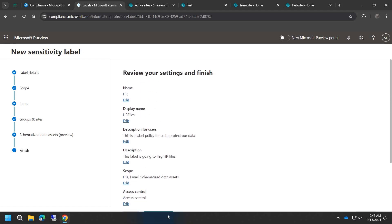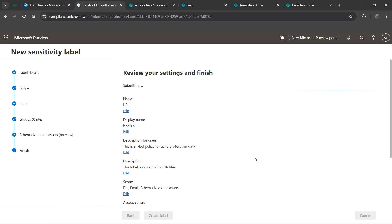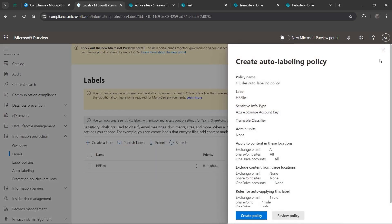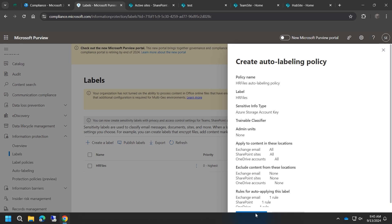We can review everything we configured: auto labeling set to automatic, files and folders including Word, Excel, PowerPoint, files and emails included, and it's an HR file label. Go ahead and hit Create Label. Once the label is created, Microsoft provides next steps: automatically apply labels, publish labels to users' apps. Don't create a policy just yet - I'm going to publish it to the apps first so users can start seeing it, not automatically assign it, because you want to roll it out in stages.